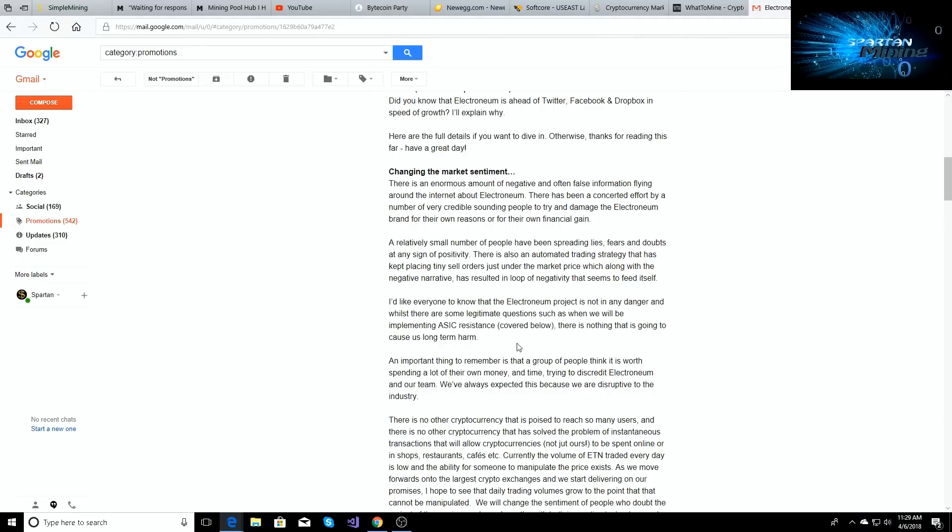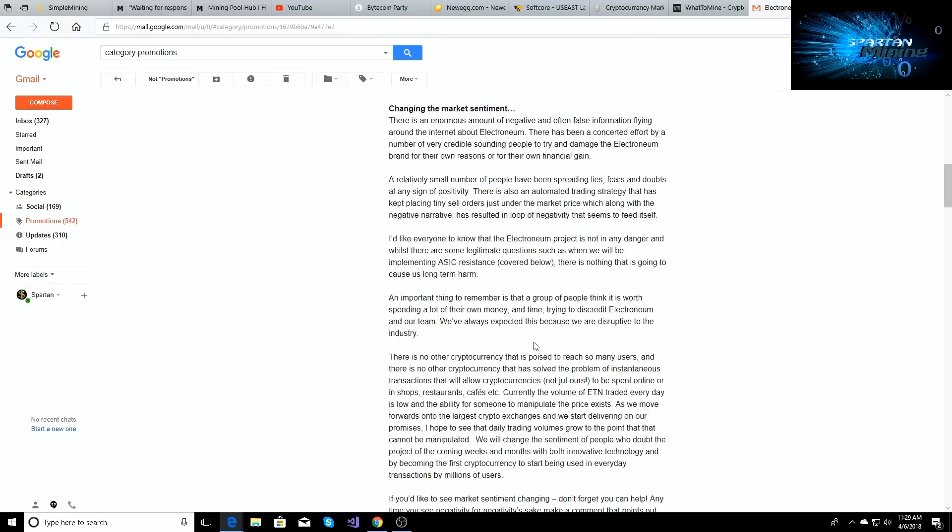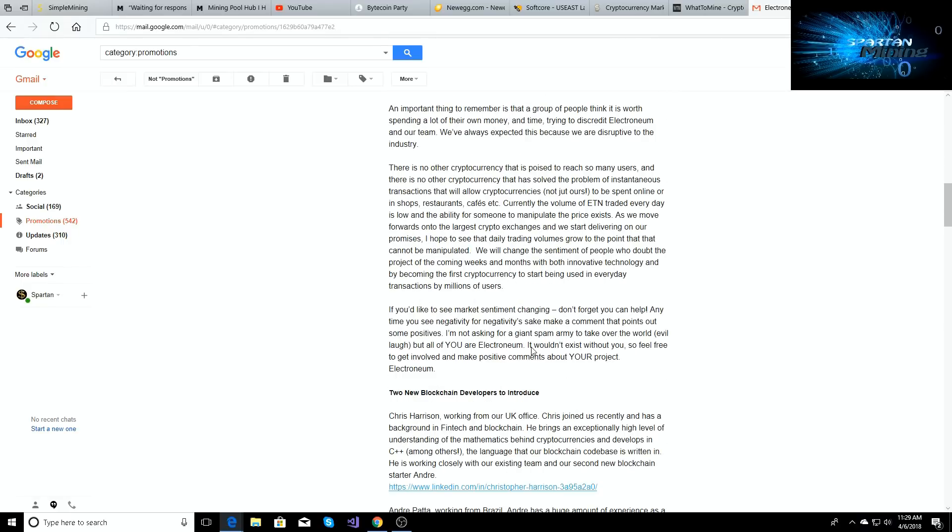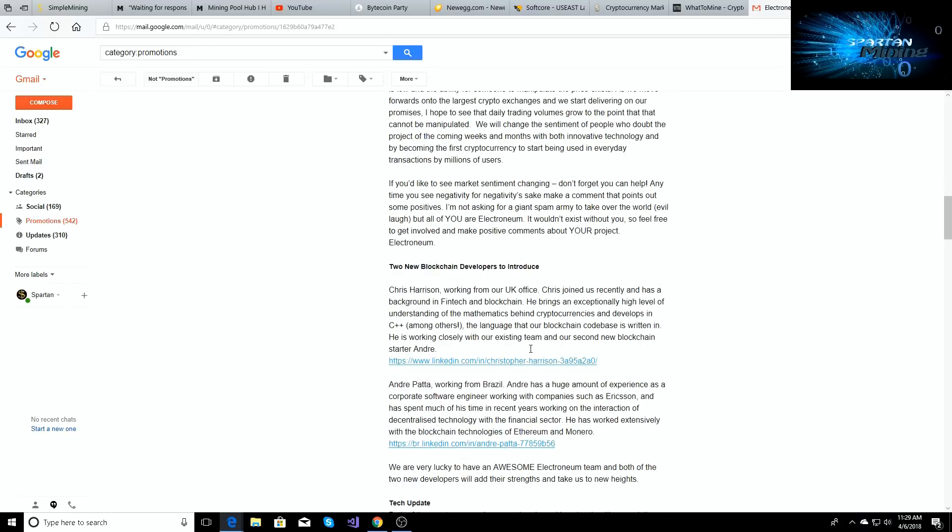I'd like everyone to know that the Electroneum project is not in any danger, and whilst there are some legitimate questions such as when we will be implementing ASIC resistance, there is nothing that is going to cause us long-term harm. So I mean, that's real comforting to hear from Richard Ells himself. He wants people to not get caught up in the flood that's going around about Electroneum, which is good.